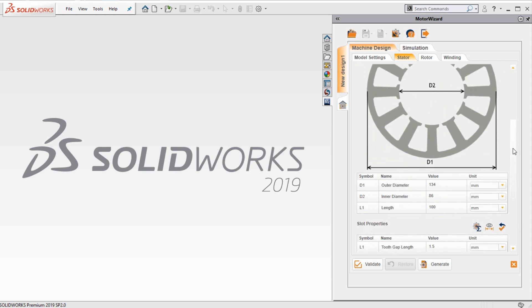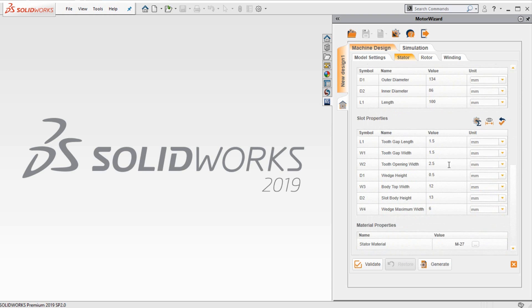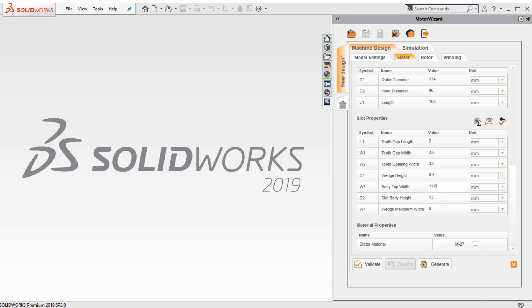Next, we move on to the slot. I will type in the various slot dimensions. For example, the body top width is about 11.8 millimeters.